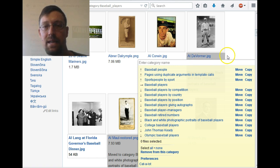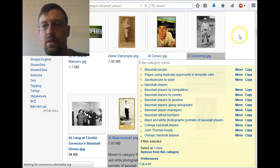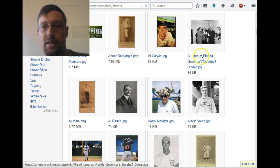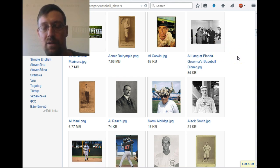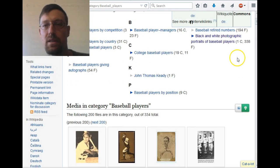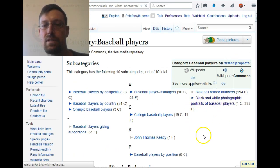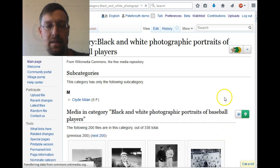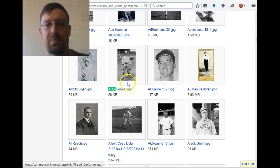I'm going to refresh the page and look for Al Deformer. You can see this is where the Al Deformer photo was before — he's no longer in this category. But if we scroll up and go to the Black and White Photographic Portraits of Baseball Players category, we'll find that his photo is now in there. There it is — there's our photo.